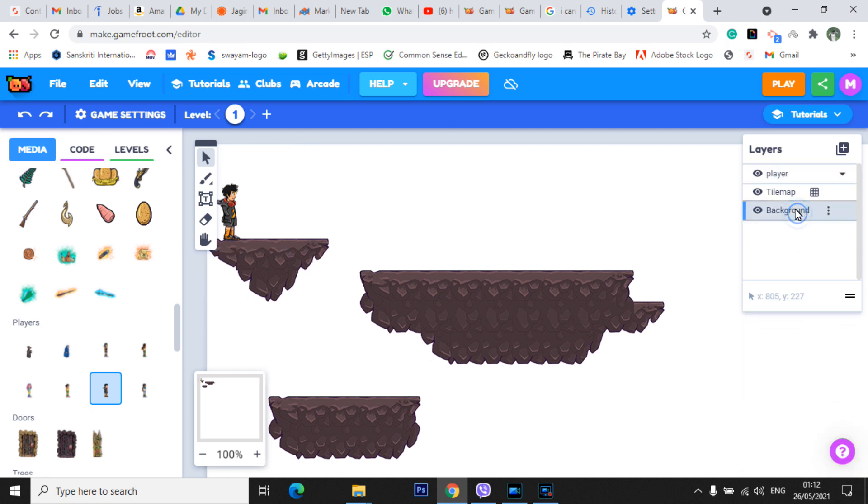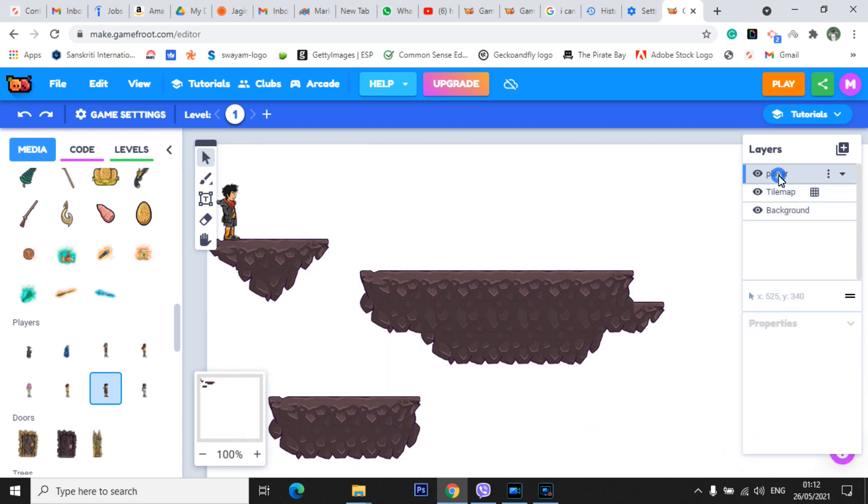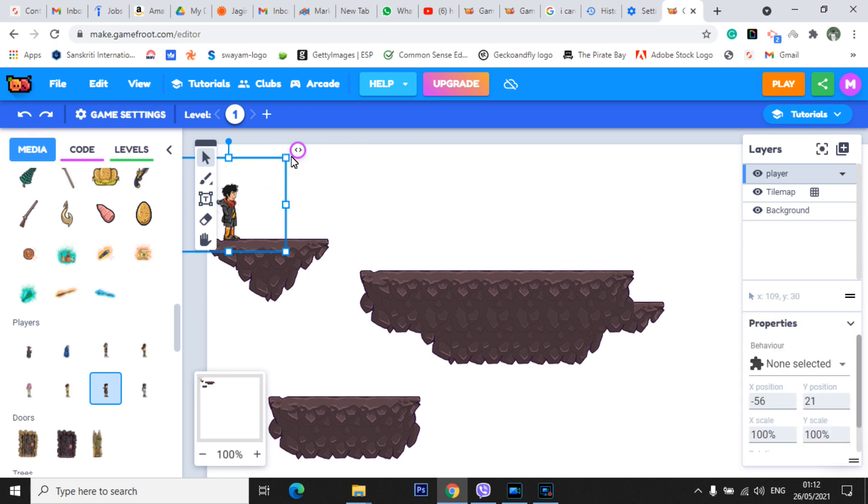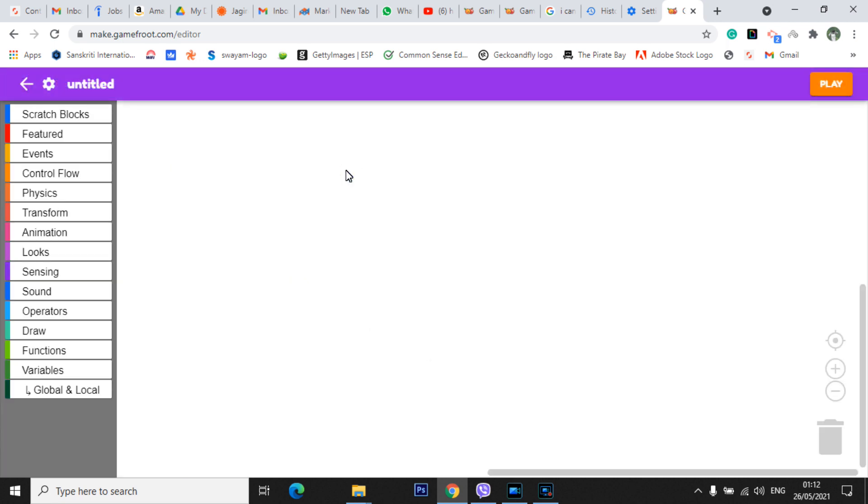So one is background, one is tile map, this is the tile map, and one here will be the player. Click here and you will see a red kind of thing also, purple kind of circle over here. Now, from this part, we can add scripts. We can give commands to the player whether to move forward, backward, top, down. So click here and add a script.